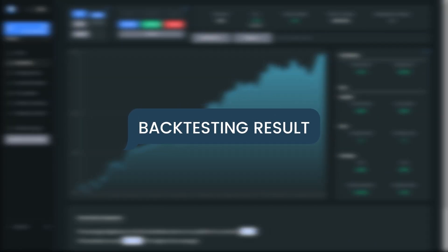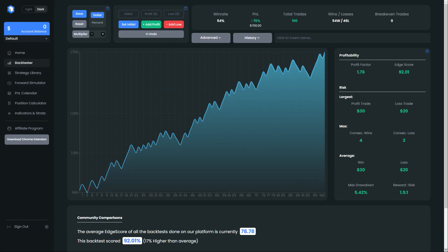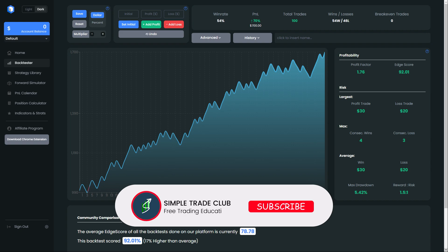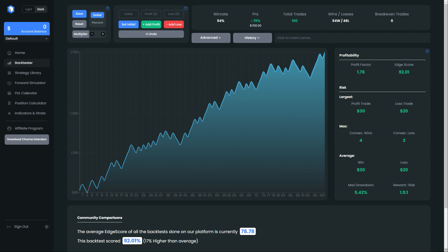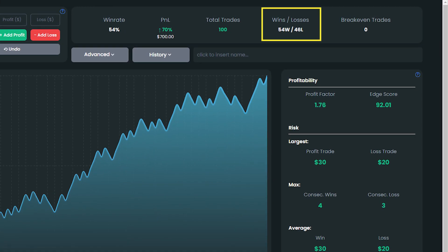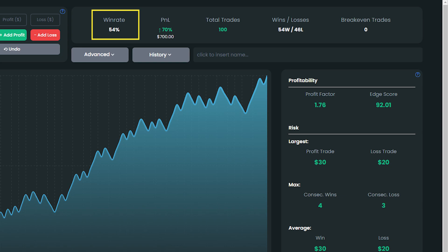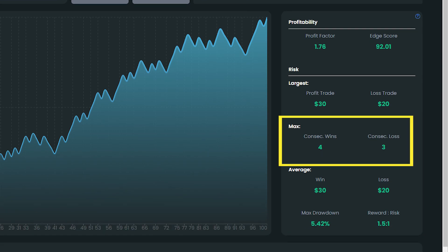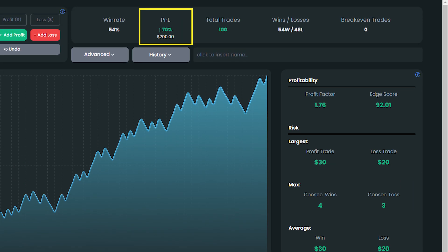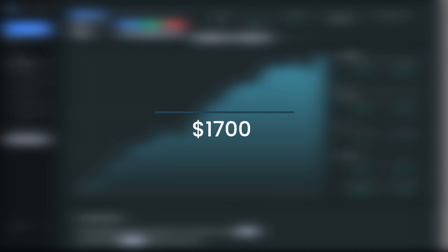Before we see the result, please support this video by giving a like and subscribing to this channel — your support means a lot. Now we can see the result: the strategy has 54 profitable trades and 46 losing trades, meaning a 54% win rate on a 1 to 1.5 risk-reward ratio. The consecutive profit is 4 trades in a row and the consecutive loss is 3 in a row. The account grew from $1,000 with 70% account growth, so our final balance is $1,700.